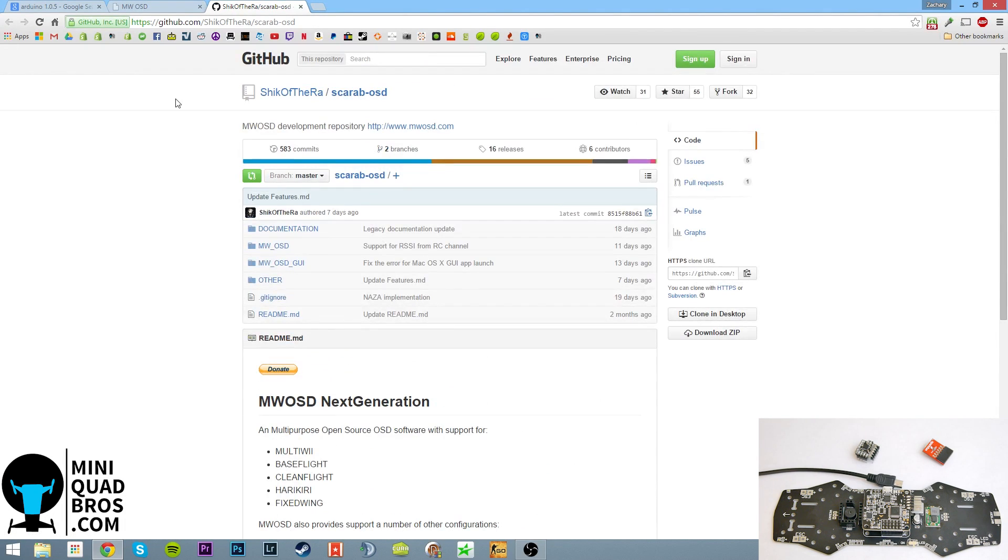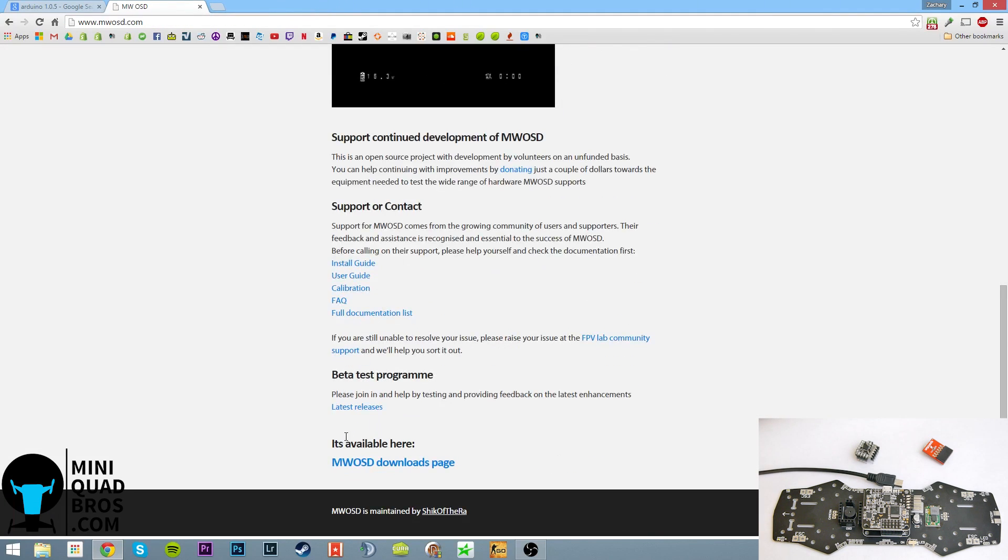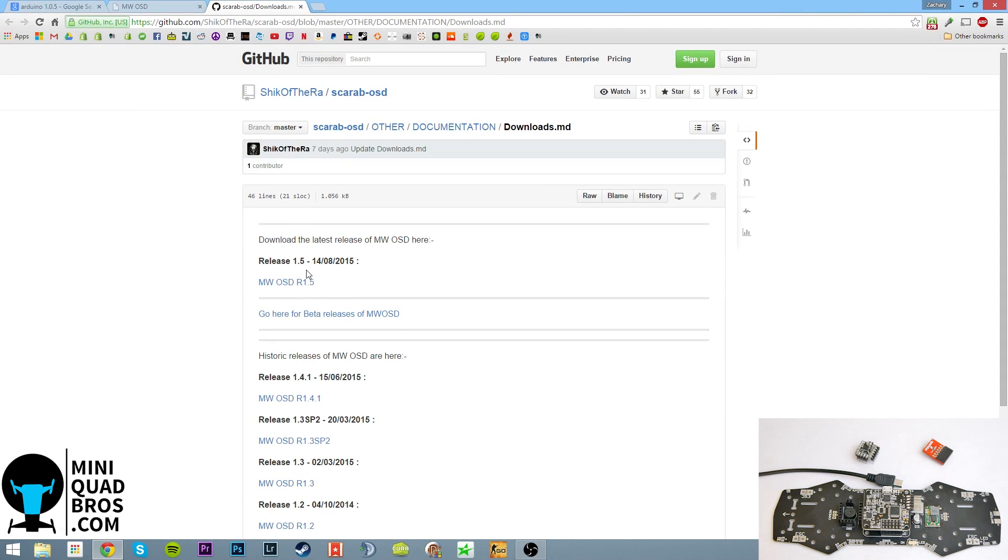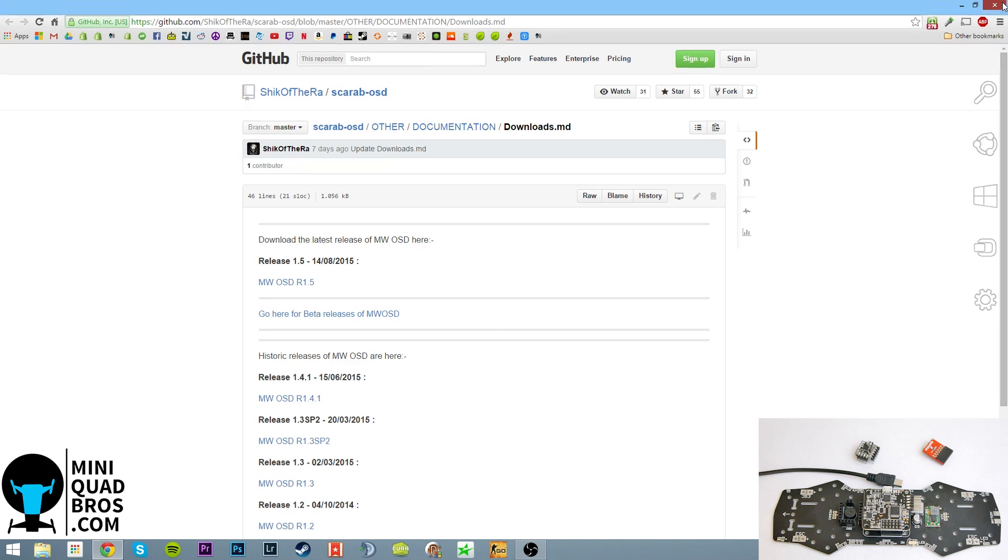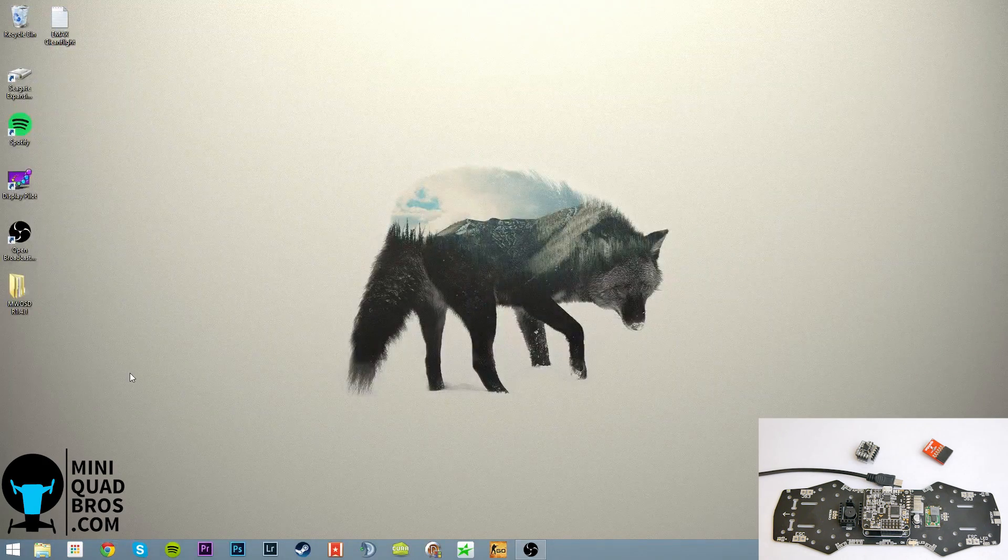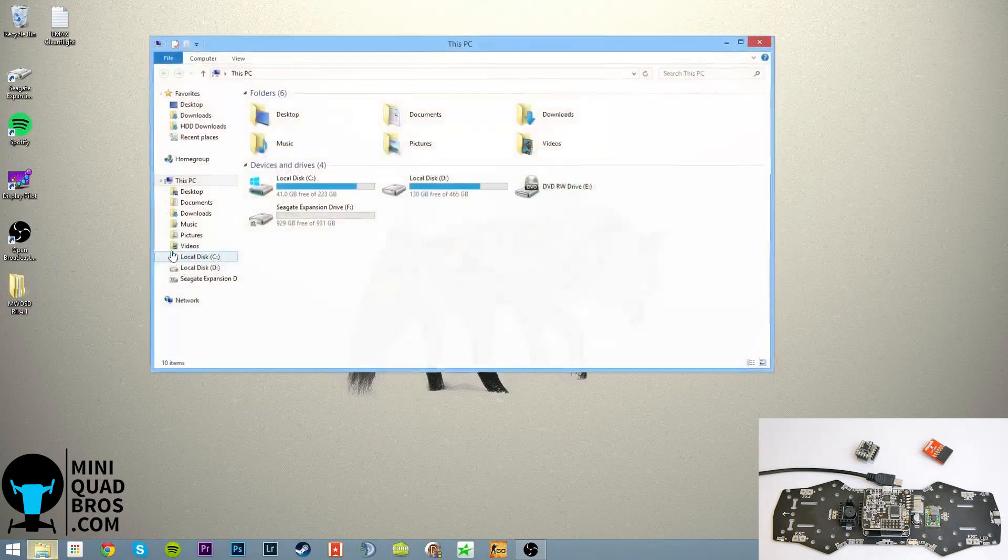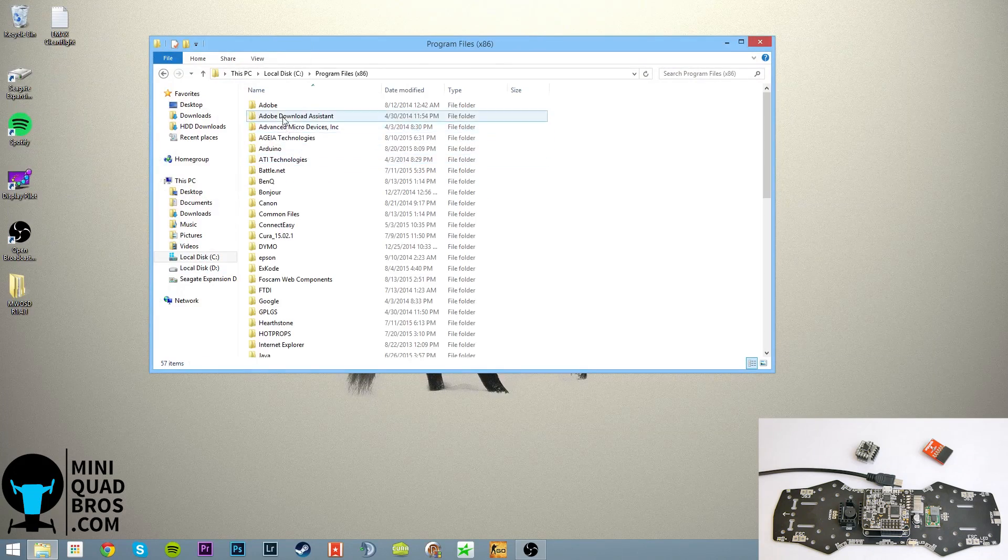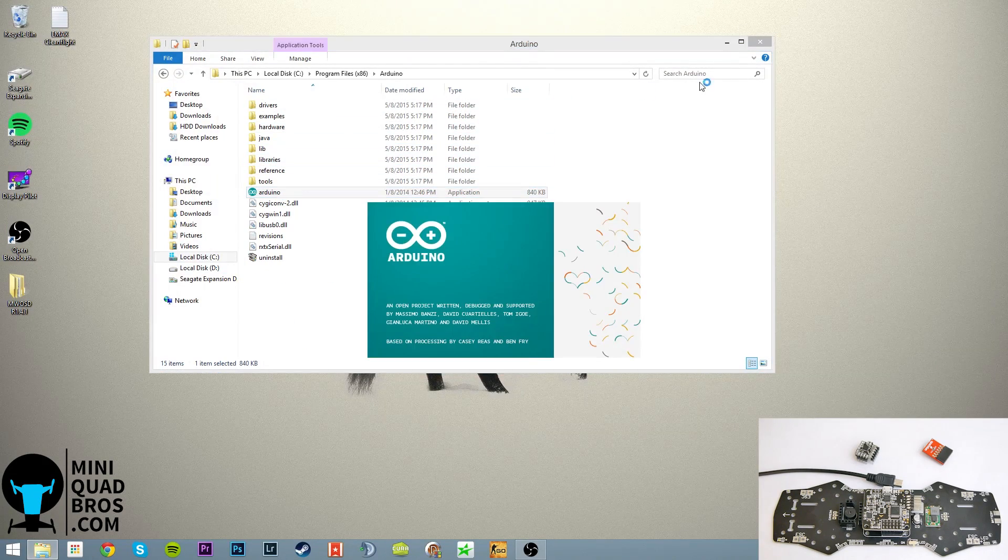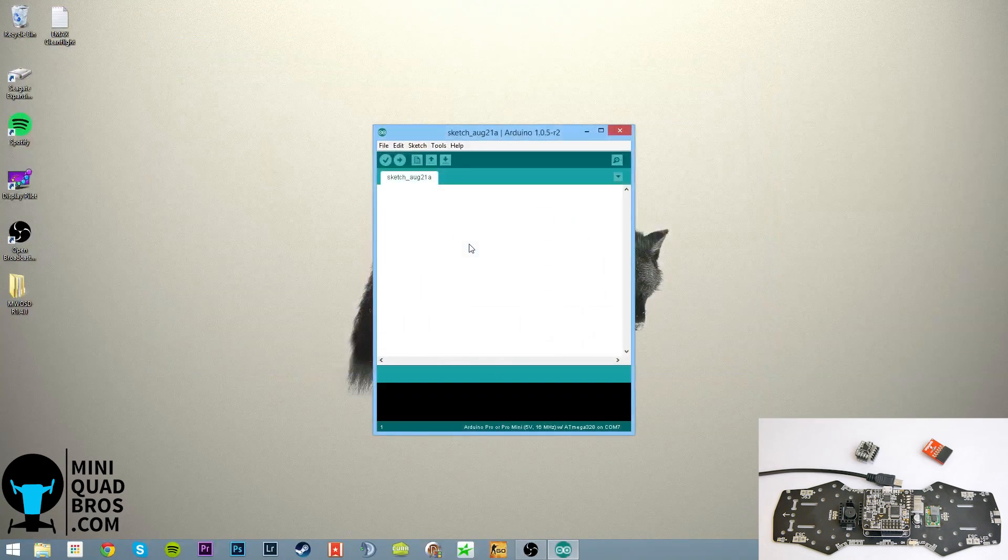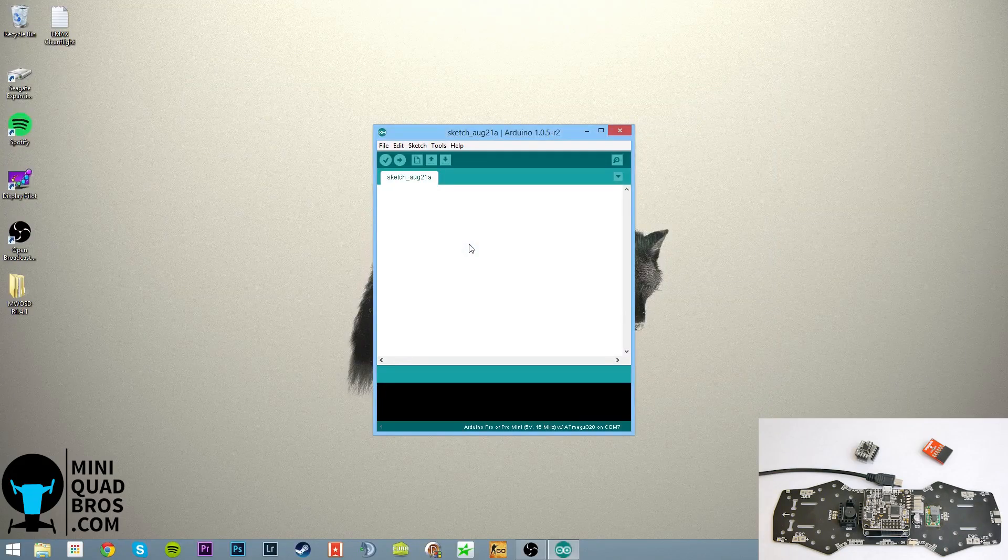I think the newest version is 1.5. I'm running 1.4 right now, I don't think it should be an issue though. So once you have those downloaded, go ahead and start with Arduino, get that opened up wherever you saved it. And it opens up a blank sketch.